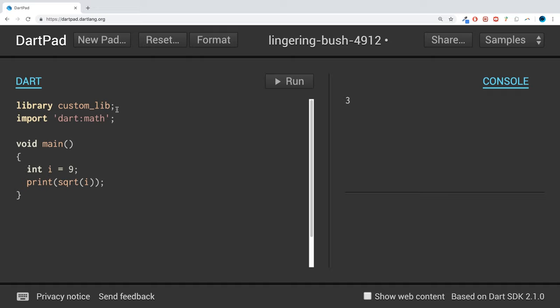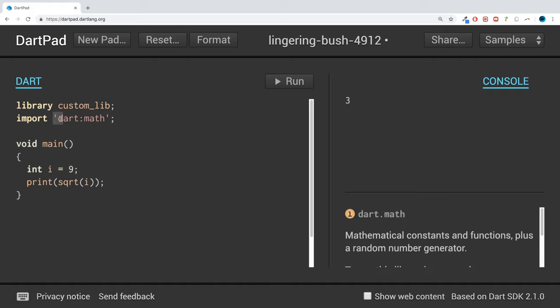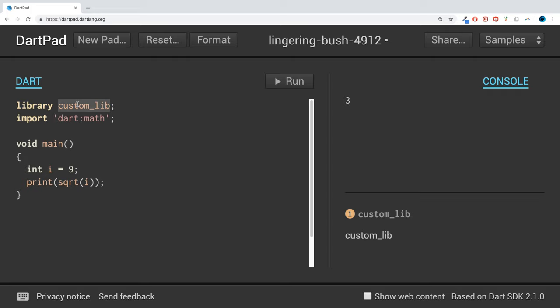And under that, have a couple of, maybe some calculator functions, like addition, subtraction, multiplication, division. And then I want you to import this library using a similar line to this. A similar line.